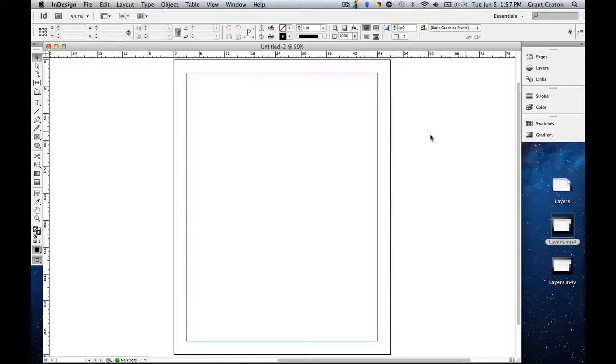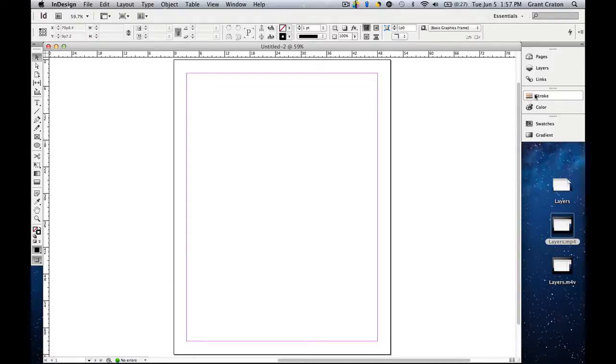We're going to be covering Stroke in today's tutorial. Stroke is located on the right side panels, it's the fourth one down.